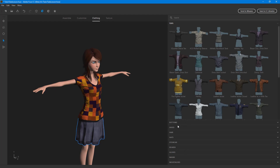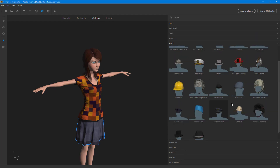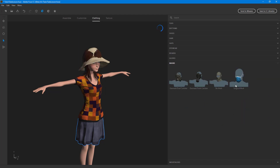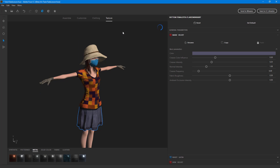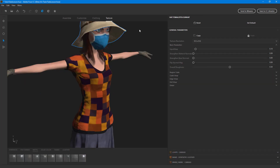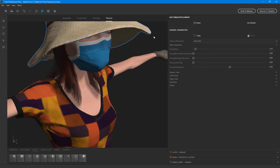Let's see how it works on other clothing materials. I'm going to go to clothing and add a hat, then add a mask, and also add gloves. If I go to texture and click on the hat, I get the same parameters right there.